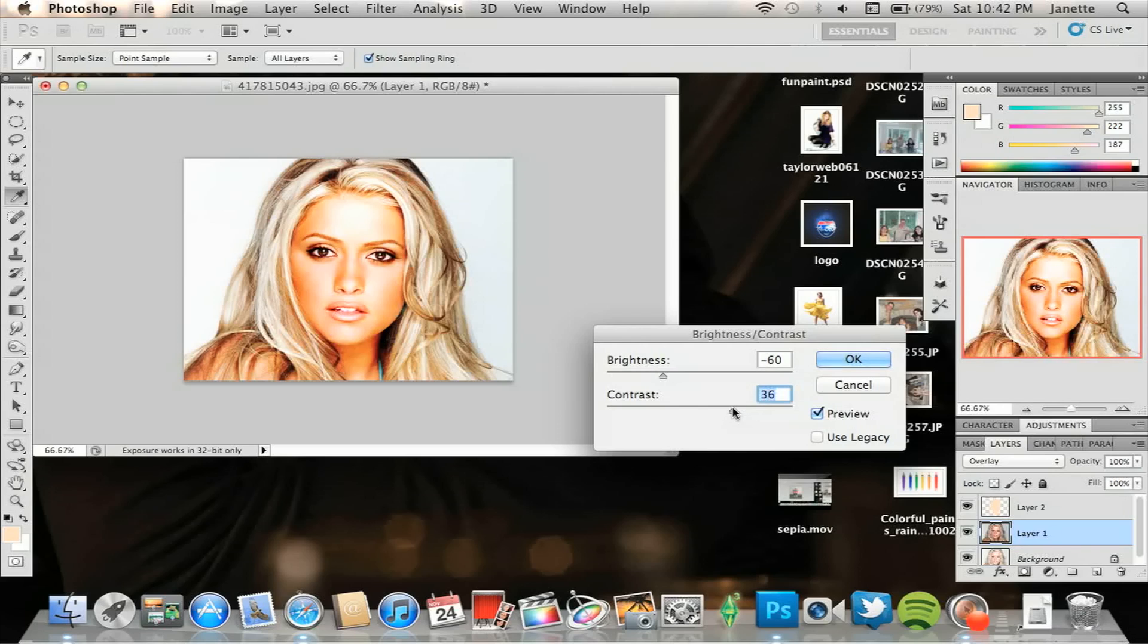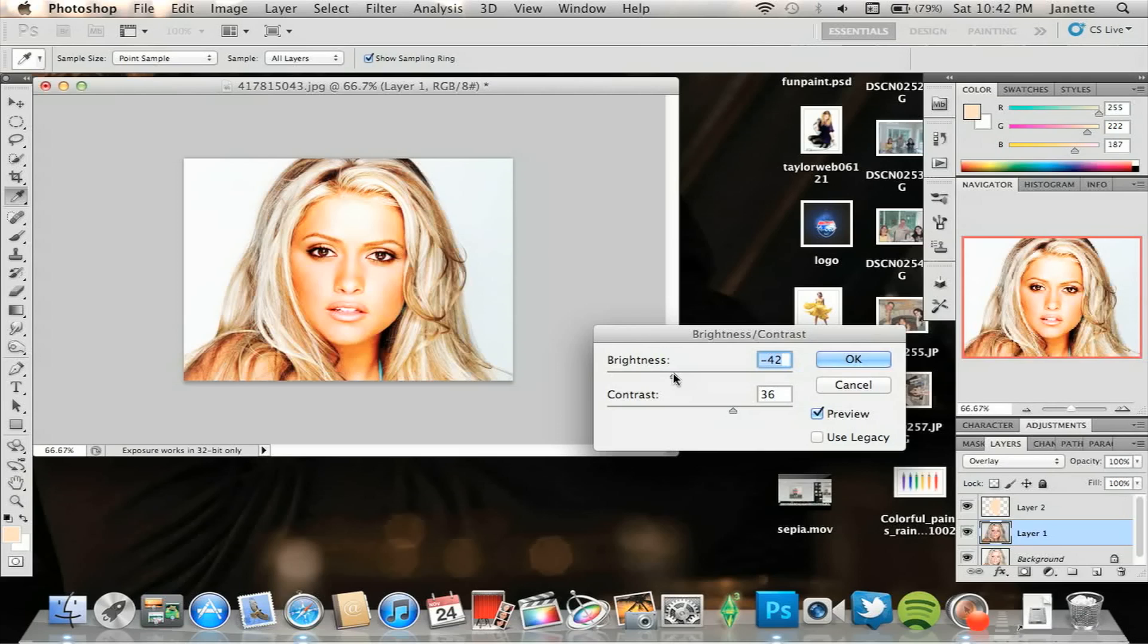Alright, now that right there looks a bit too tan in my opinion, so I'm just going to make it go further up. I think right there looks about good, that's about where I think it should be.